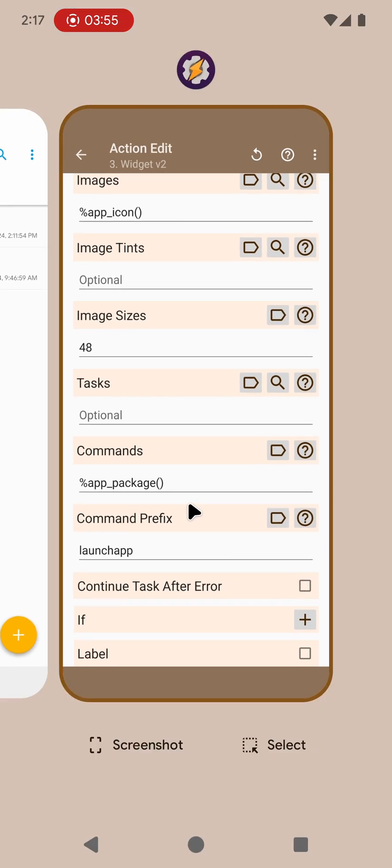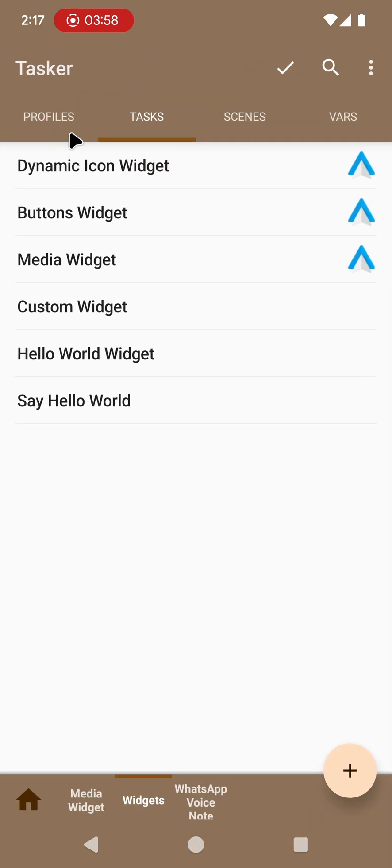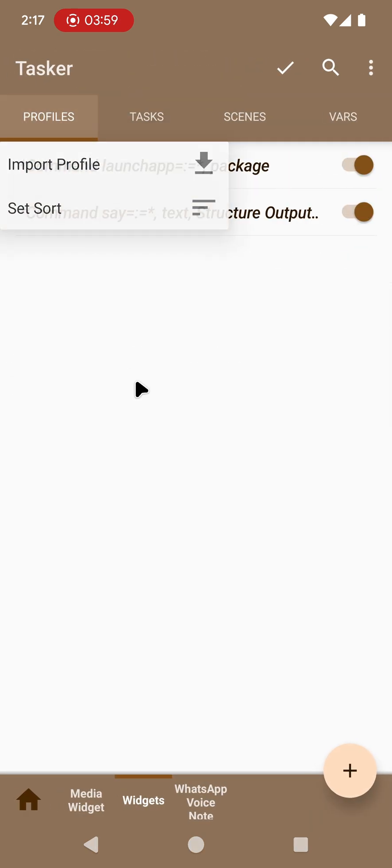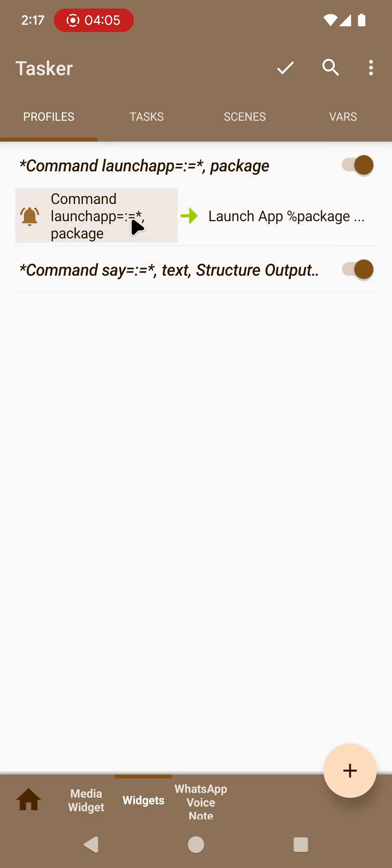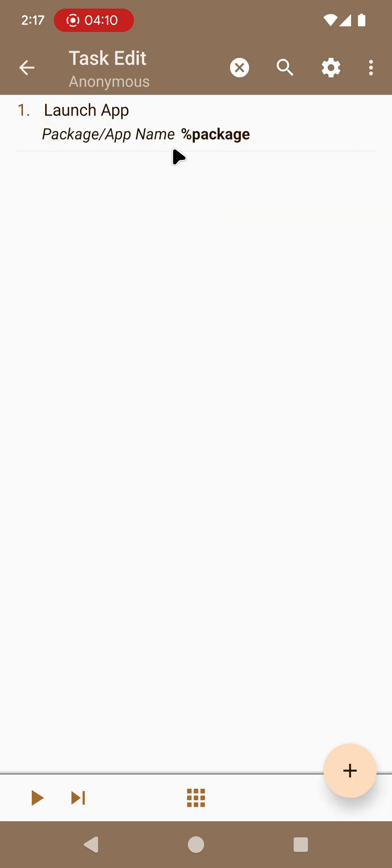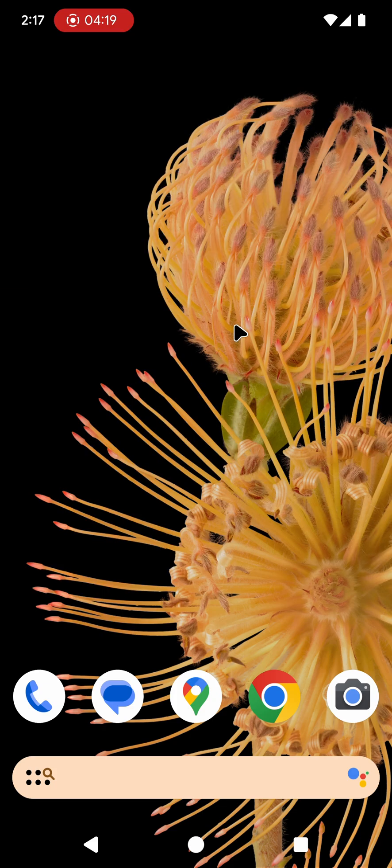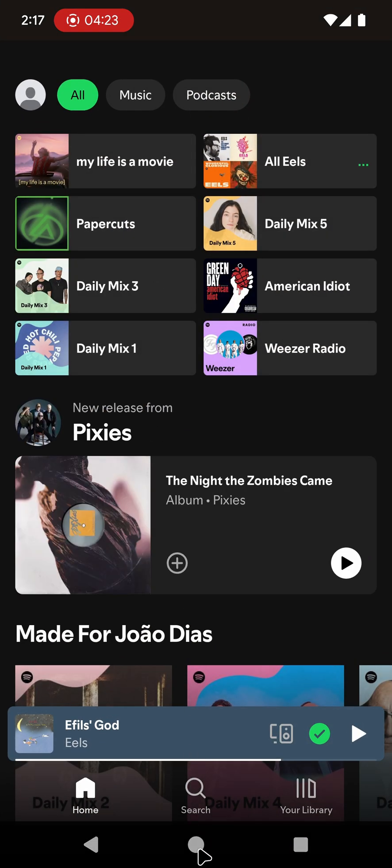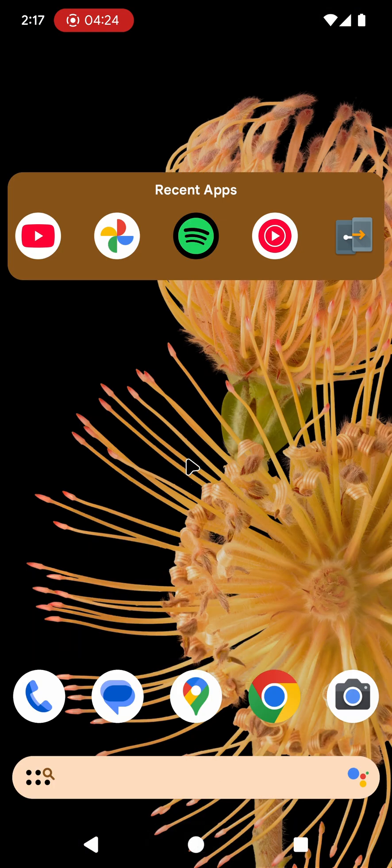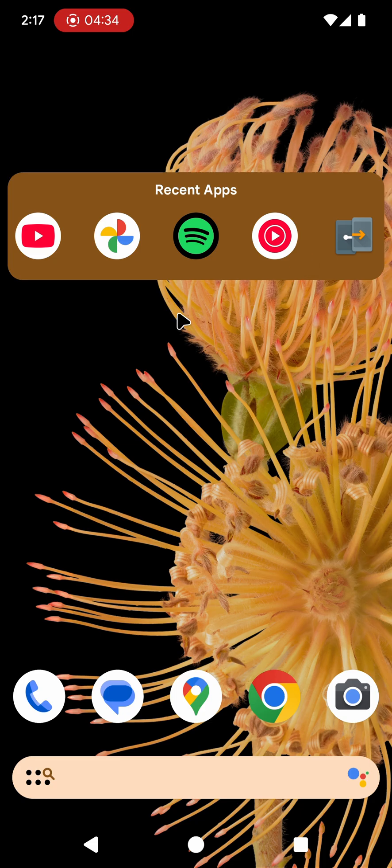In practice when you click each icon what it does is it sends a command to Tasker starting with launch app and then equals colon equals and then the package name. That triggers this profile which simply uses the launch app action to open the app with the package name in question. When you click any of these icons it opens the app. So as you can see in three simple actions I can create a recent app launcher on my home screen like this.